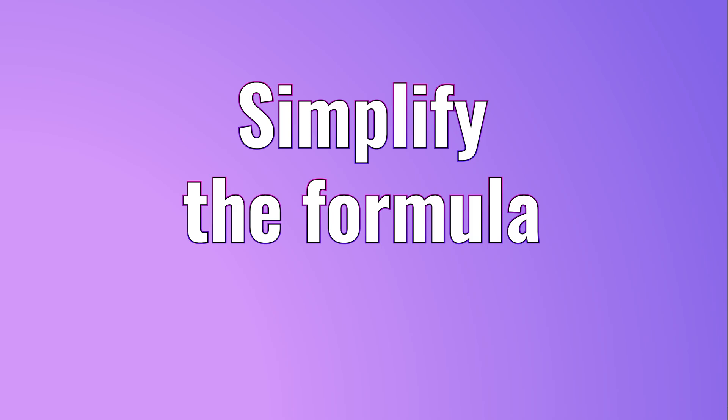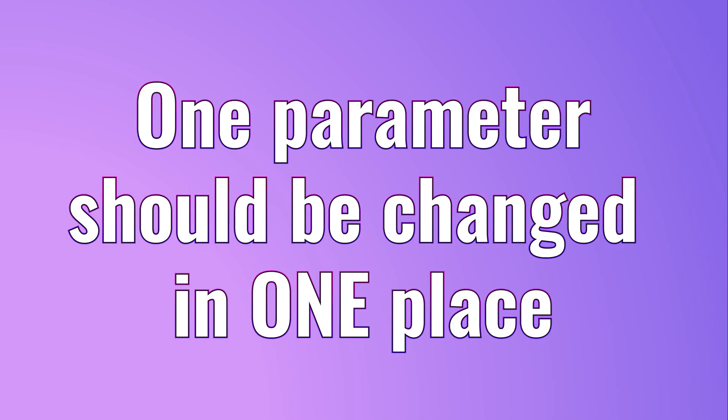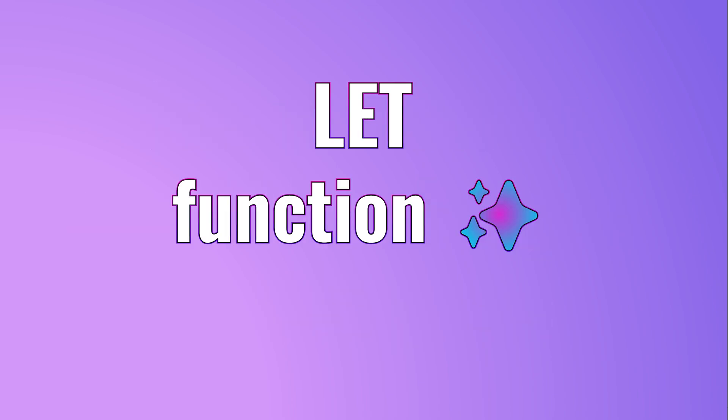We would like to parameterize it. So that if at all there is a change, we don't have to repeat that change. And that is done using the let function.